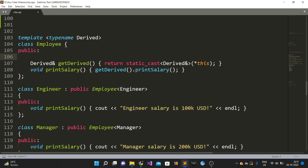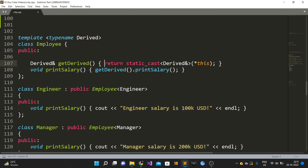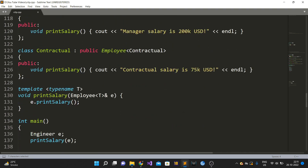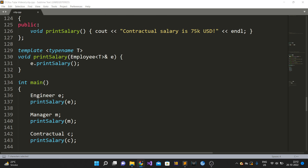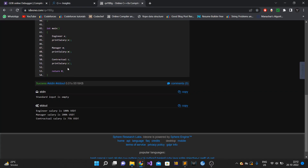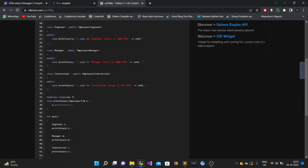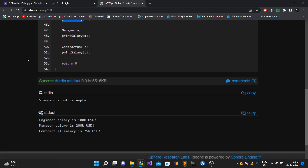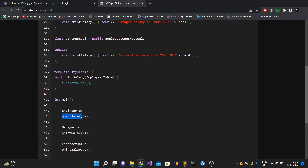This is how CRTP can be used as a substitute for virtual methods - because we know the type of the derived class, we can easily type-cast to the derived class object and call any derived class method. Let's look at the output: when we call print_salary for Engineer, Manager, and ContractualEmployee, the output printed is 'engineer salary', 'manager salary', and 'contractual salary' respectively.